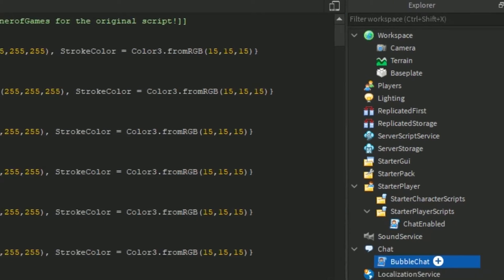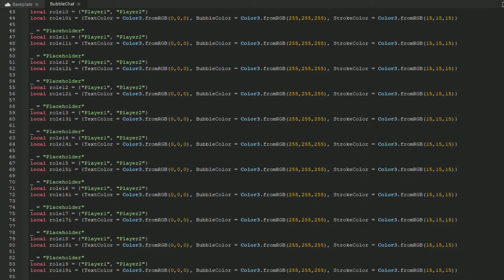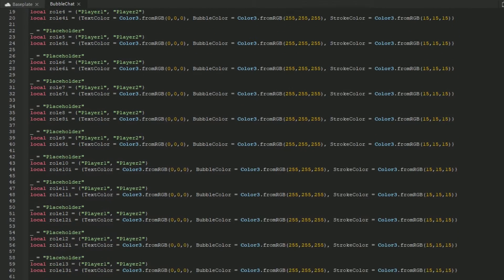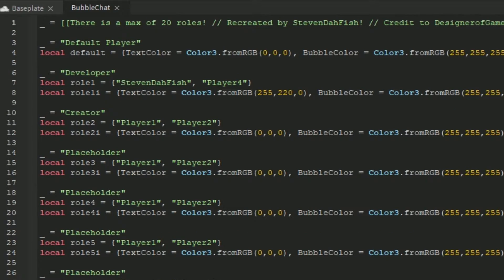So you open the bubble chat, and you have 20 rules you can use to let players have special stuff. There is a default player, so if you're just a normal player, you just have the default one.